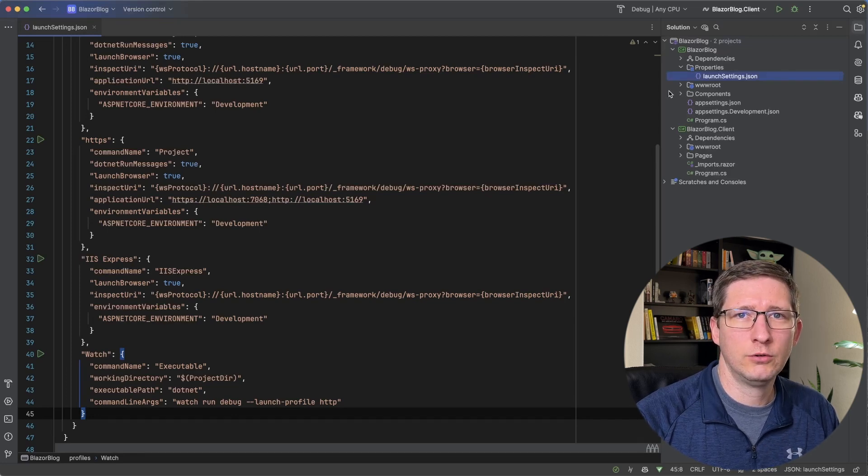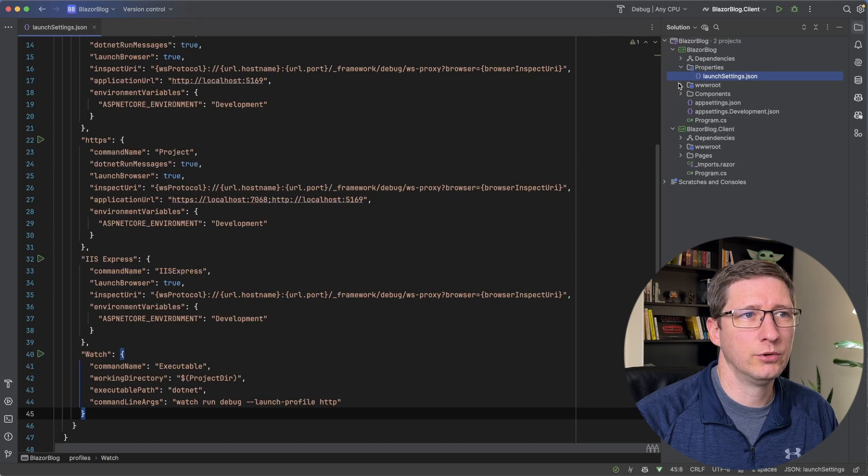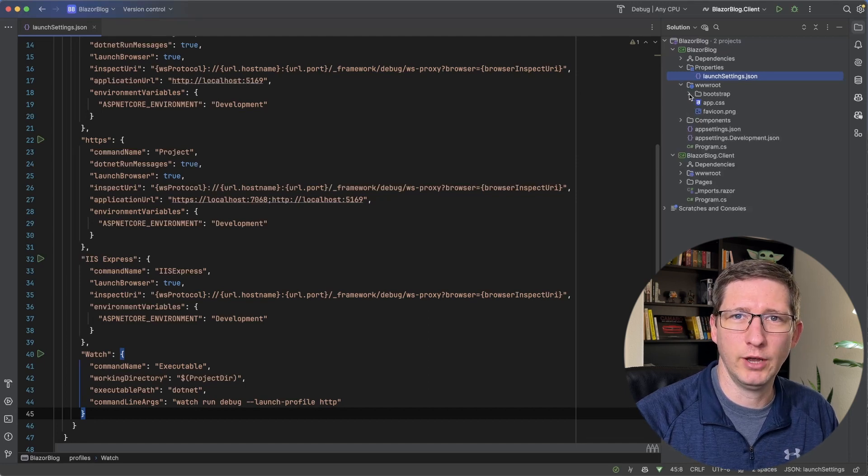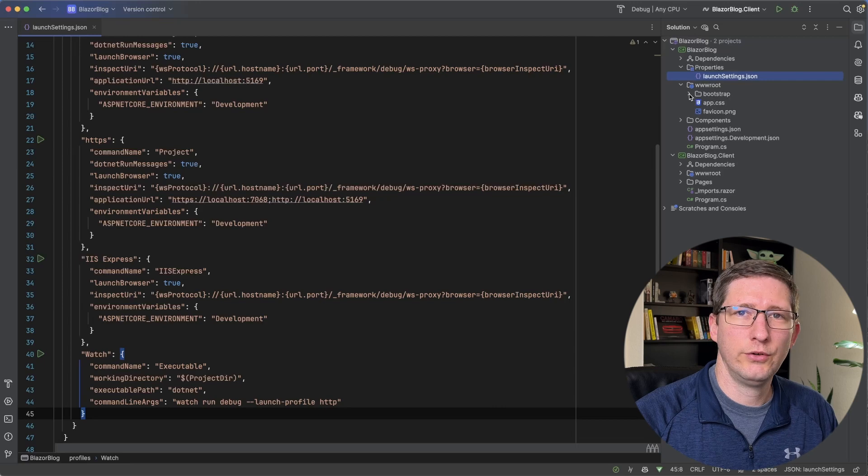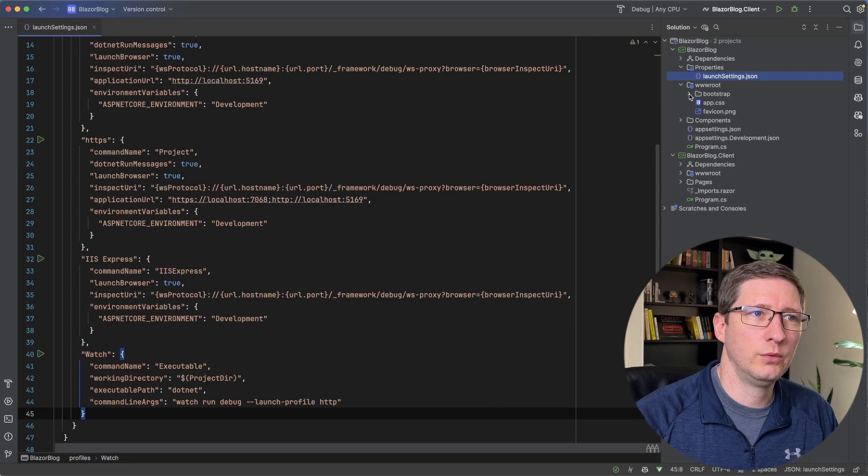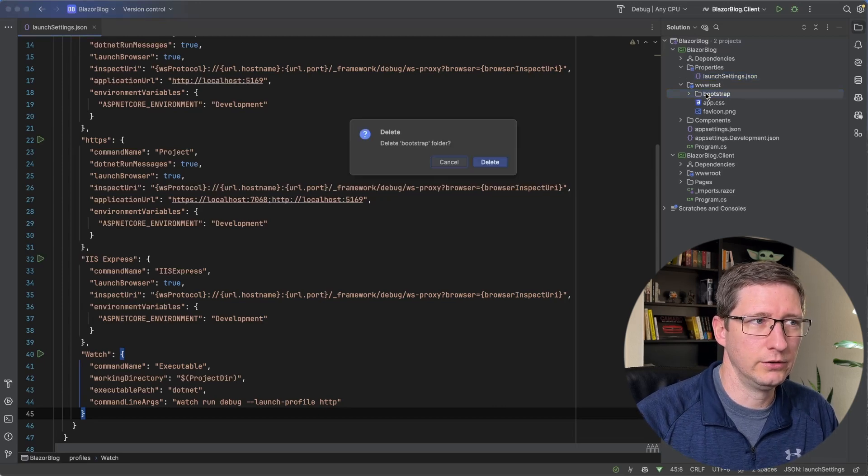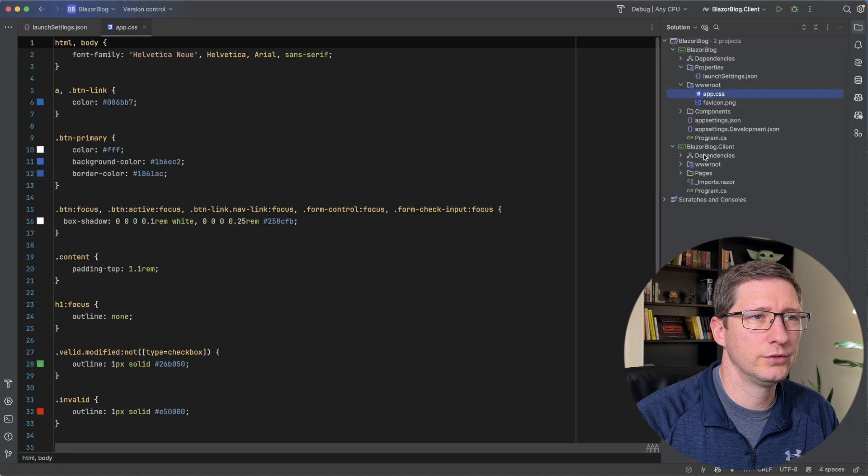If you're new to Blazor or if you haven't seen a new Blazor application before, by default, they always add Bootstrap as the CSS library. In this series, I'm going to use Tailwind. So I'm just going to go ahead and delete Bootstrap completely from this system.